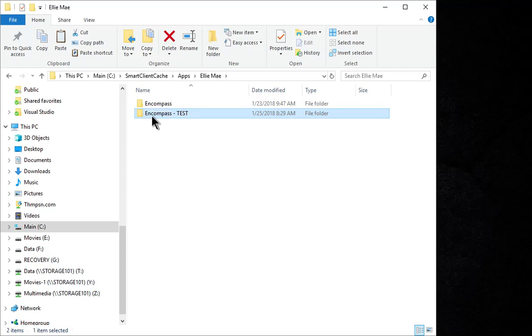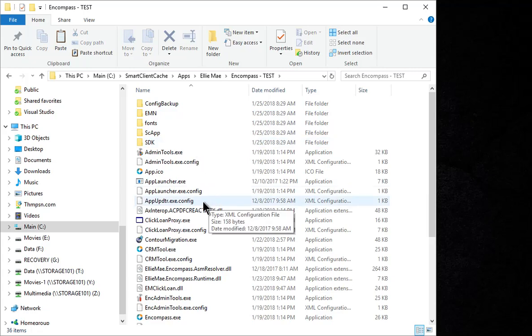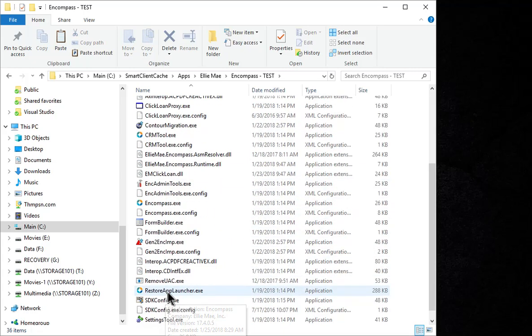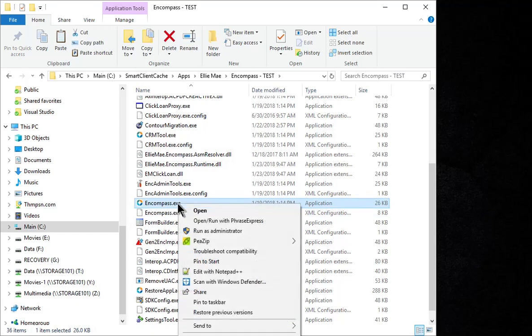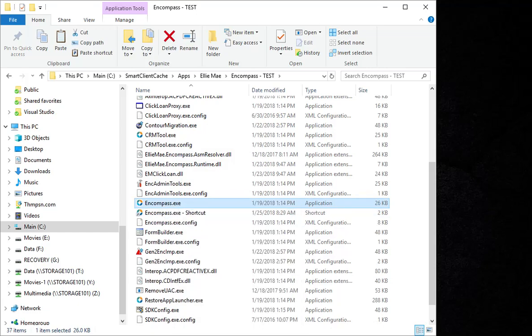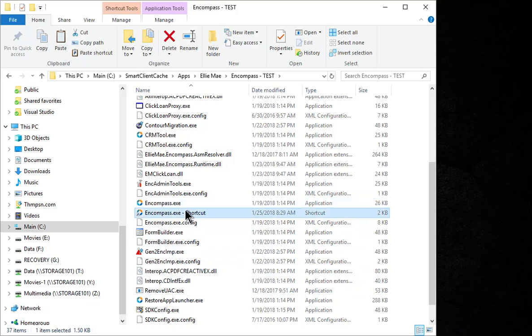Okay, so open up this folder, and there's two files that we need to create shortcuts to. One is your Encompass.exe, so let's give it a right click, create a shortcut, and let's rename that.